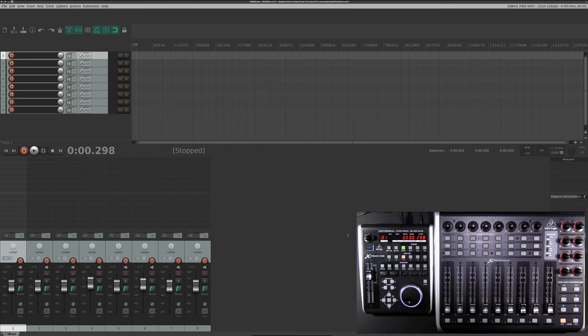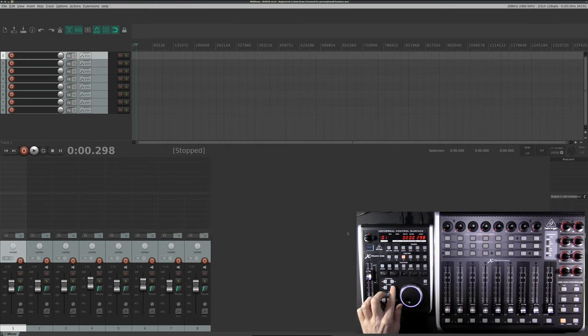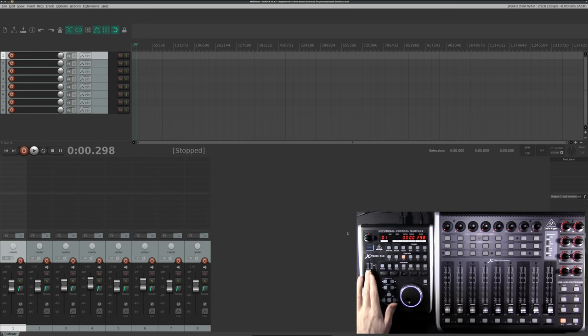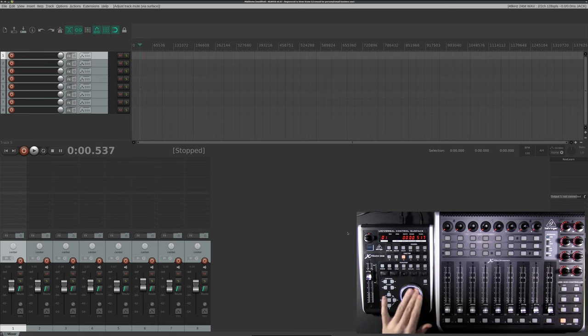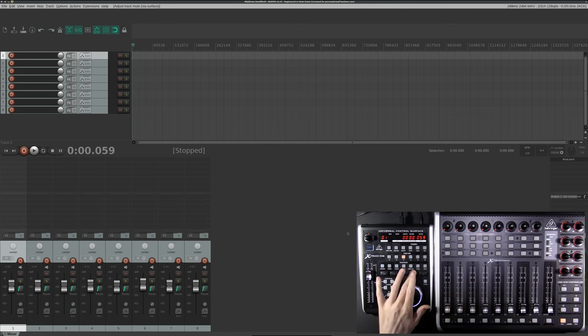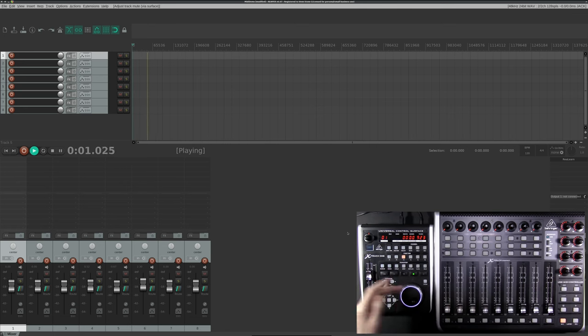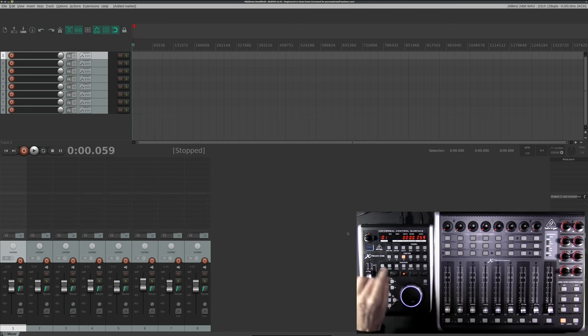Like Ardour, all of our basic functions will be mapped. Changing channels, controlling faders, etc. Arming record, activate mute, jog dial moving around in the timeline. Transport controls are working. We can add markers. Basically good to go out of the box.